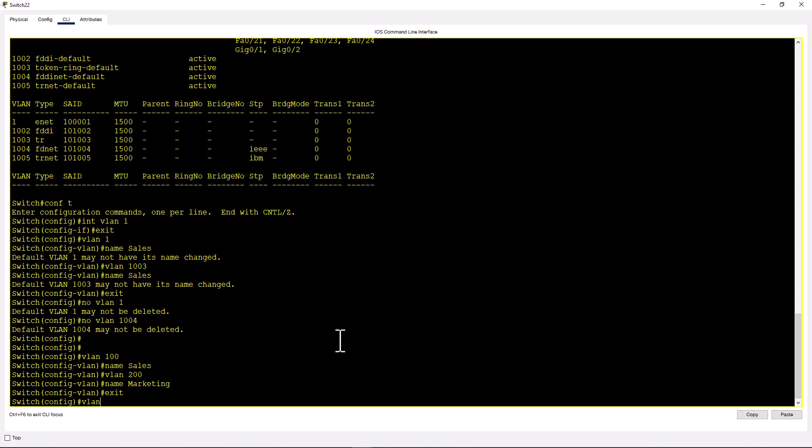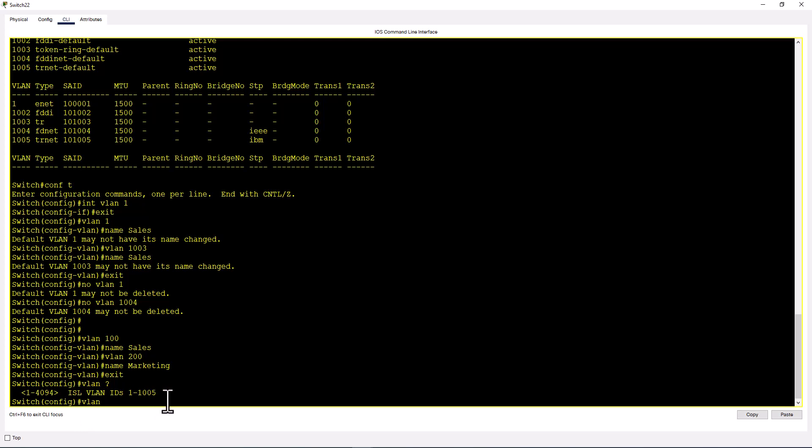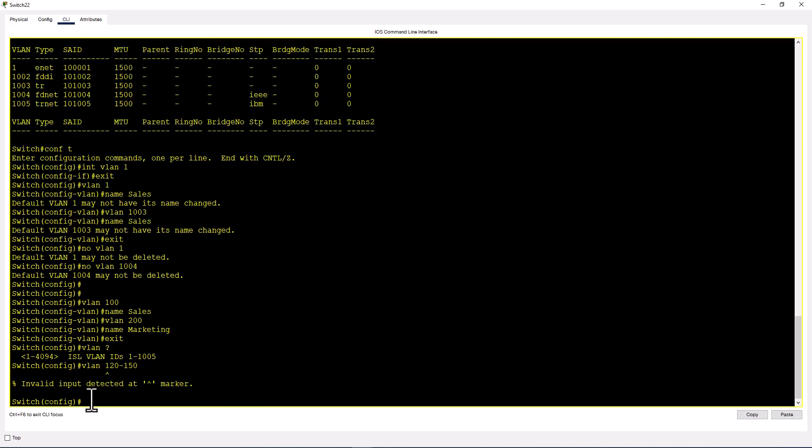Issue the command VLAN. It shows you can create VLANs in the range 1 to 4094, and ISL VLAN IDs are 1 to 1005. ISL VLAN is called standard VLAN. Let me create a range: VLAN 120 to 150. Invalid input detected. The Packet Tracer IOS is kind of limited, but you can use this command in a real switch. Let me bring in a real switch environment using Cisco Modeling Lab.